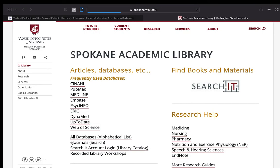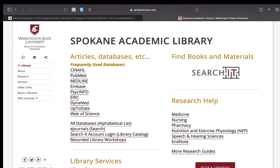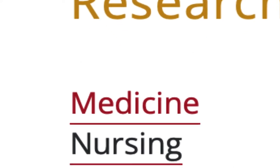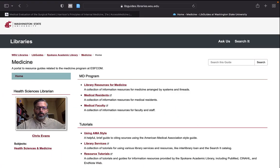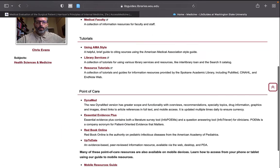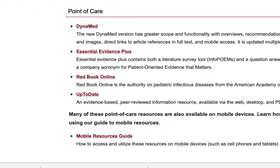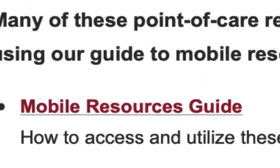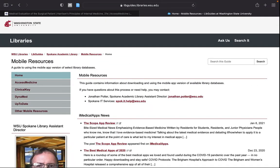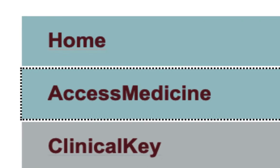The Spokane Academic Library provides a mobile resources subject guide on how to set up an account and use the mobile app. You can access this research guide by choosing Medicine, and choosing Mobile Resources Guide, and Access Medicine.